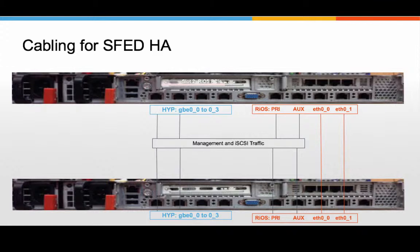We're going to show a picture of the cabling of the back of two 2100s, and let's assume that the top one will be the active and the bottom one will be passive for storage, so we can give some examples here.